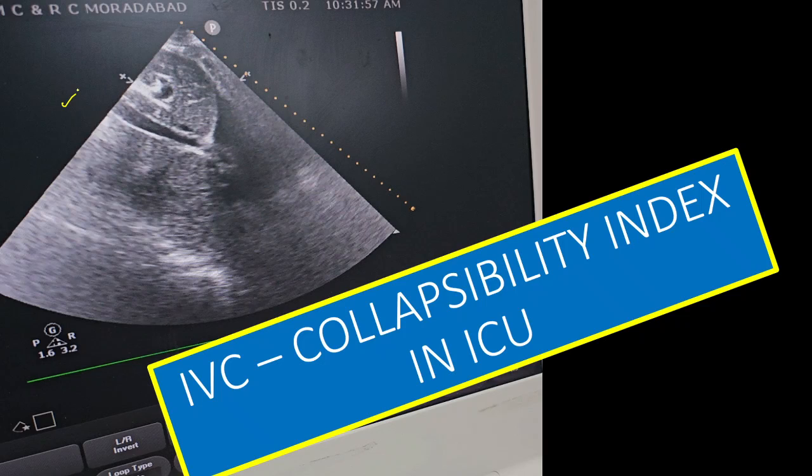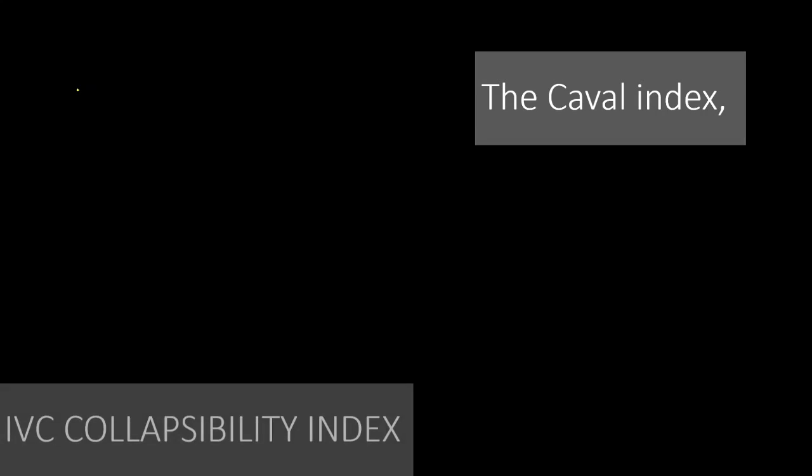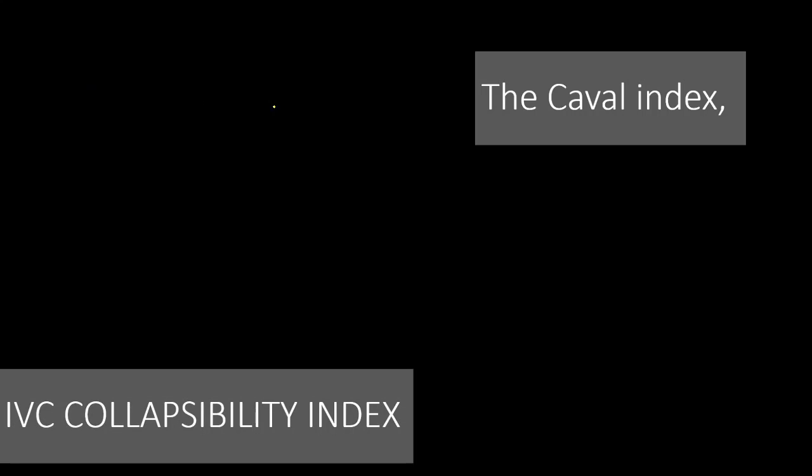Hi, good evening. Today the topic for discussion is IVC collapsibility index. In this video we will see what it is and why it is required. This IVC collapsibility index, or the inferior vena caval collapsibility index, is also called the caval index. Why do we require it?